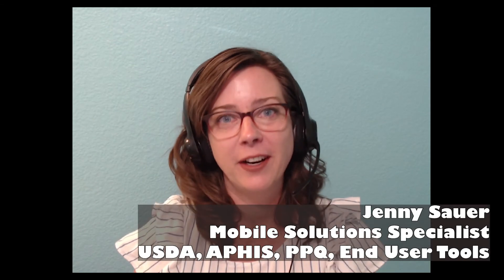Hey everybody! Welcome back to an introduction to ArcGIS Survey 123. I'm Jenny Sauer.